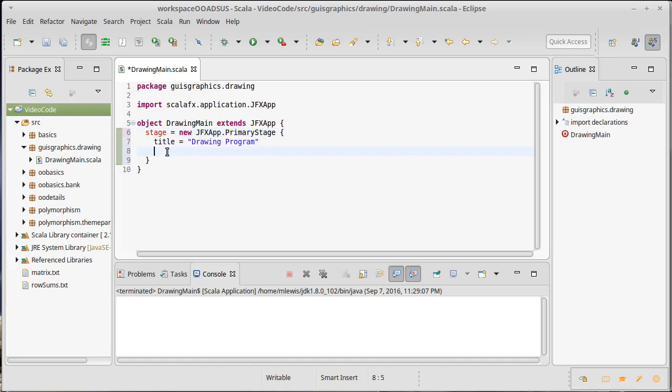It's anonymous because it doesn't actually get a name, but we can use this structure to nest things. Java uses lots of anonymous inner classes. They're not as commonly used in Scala, but it definitely works well here for making our GUI.